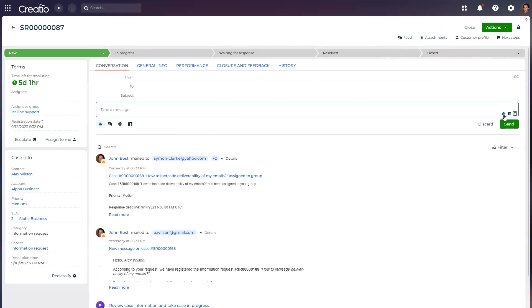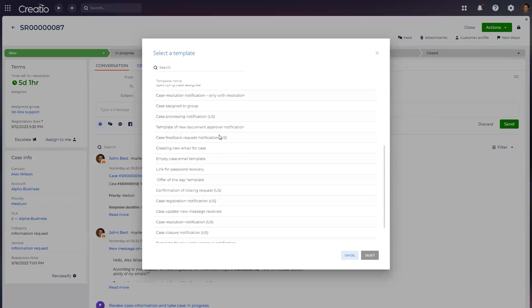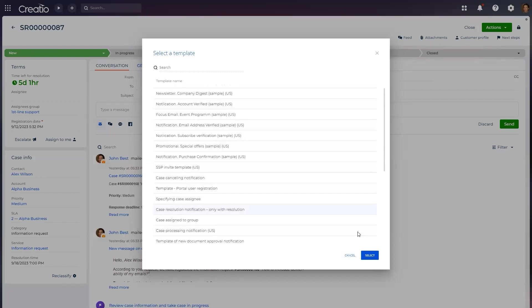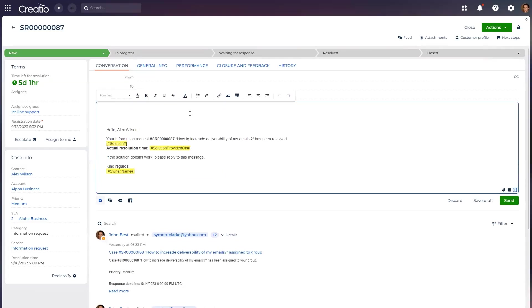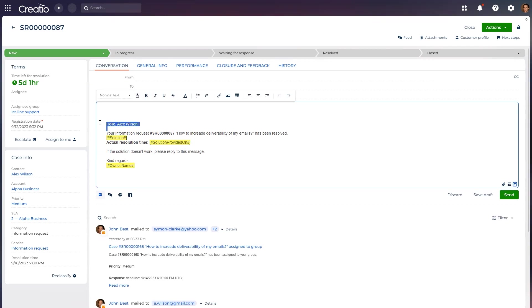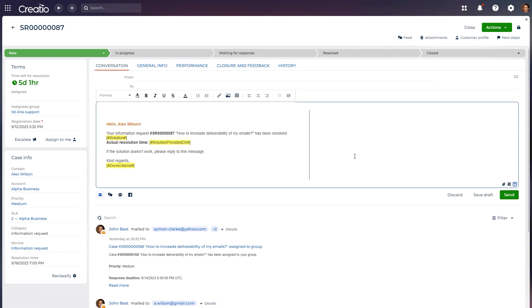Message Composer is an additional tool that enhances Creatio's omnichannel communication and speeds up working with emails and feeds. With it, you can send emails and publish feed messages from any Freedom UI page with complete support for rich text. It supports attachments, templates, drafts, email forwarding, and email thread expansion, and more.